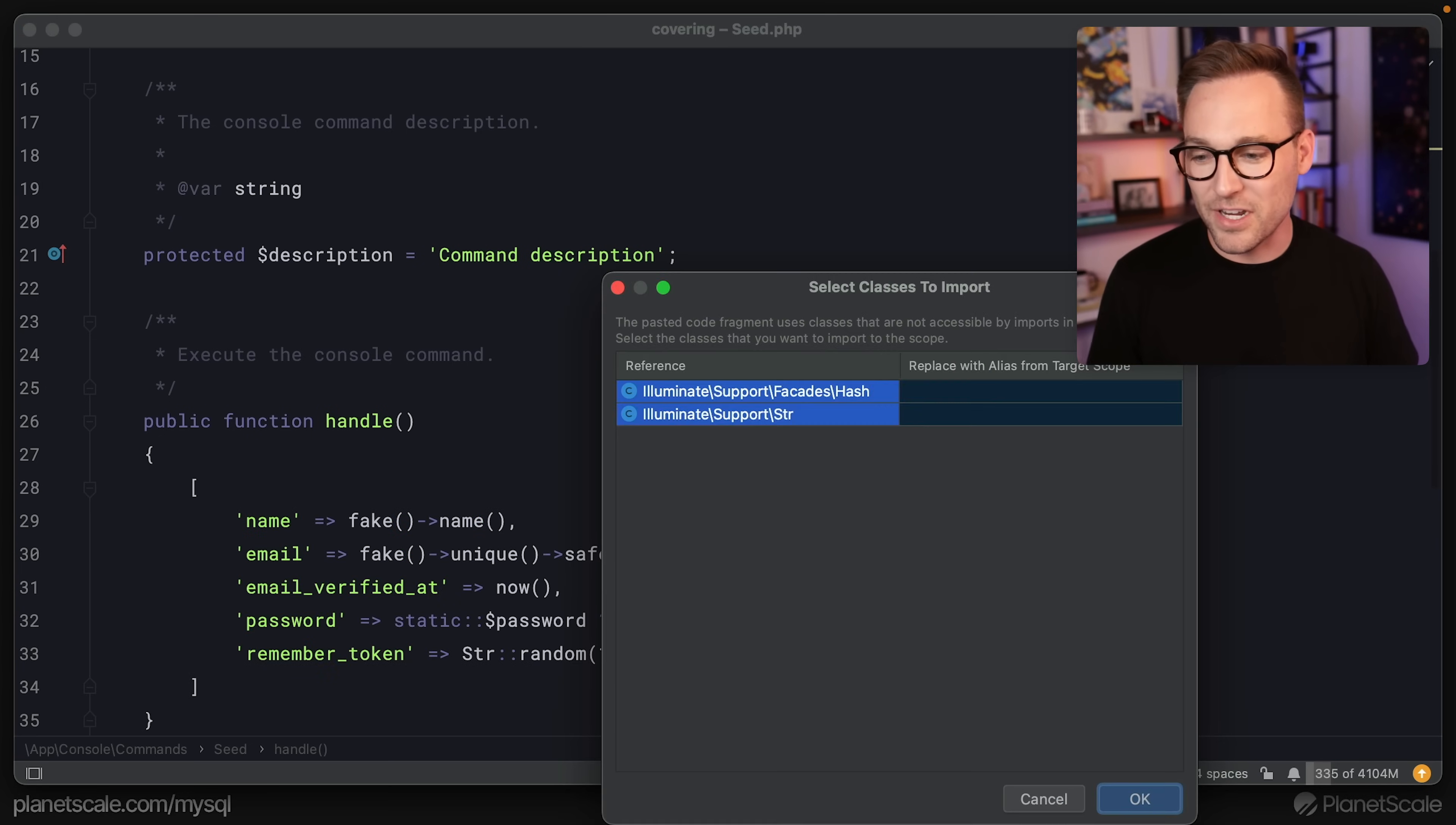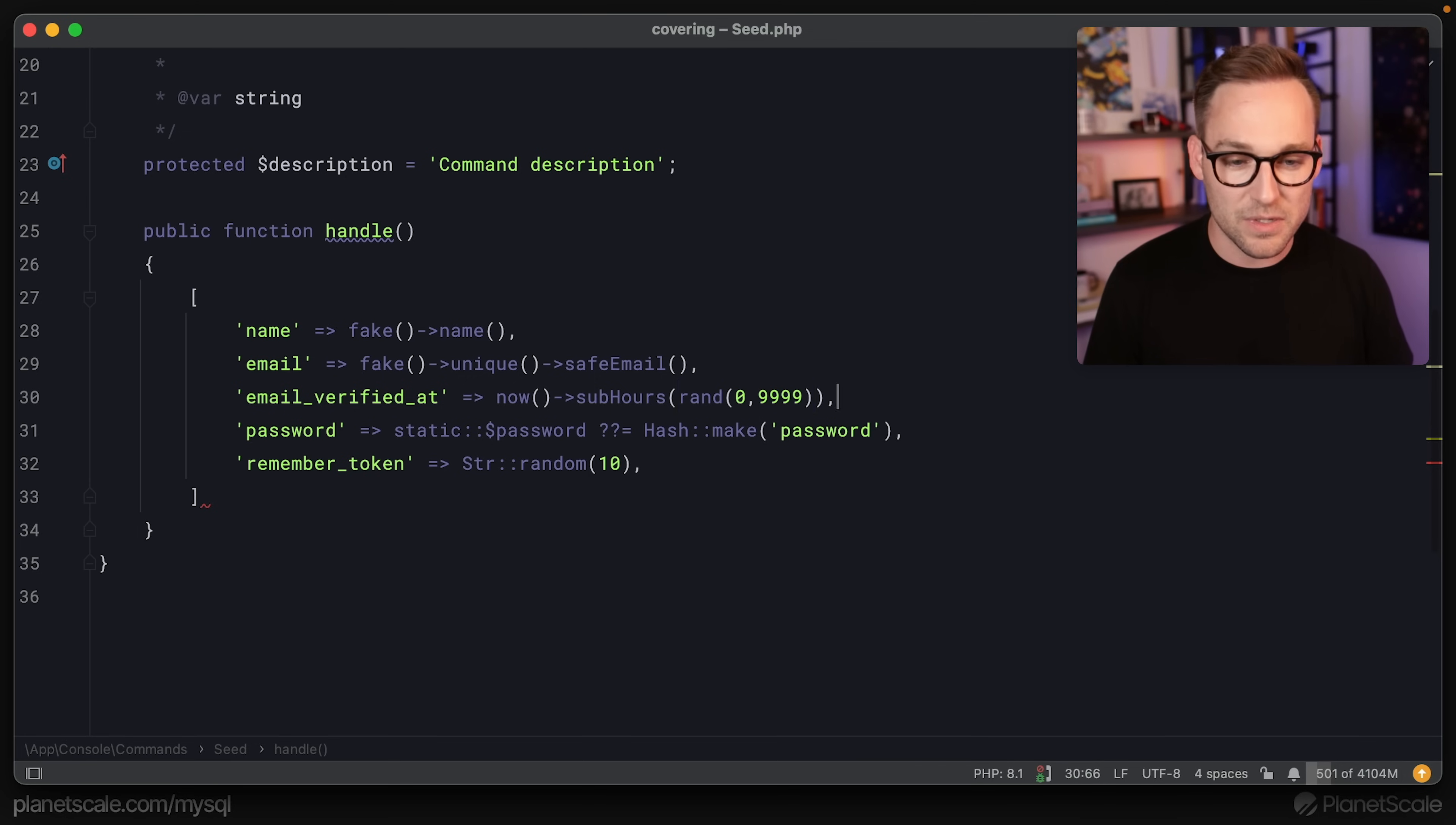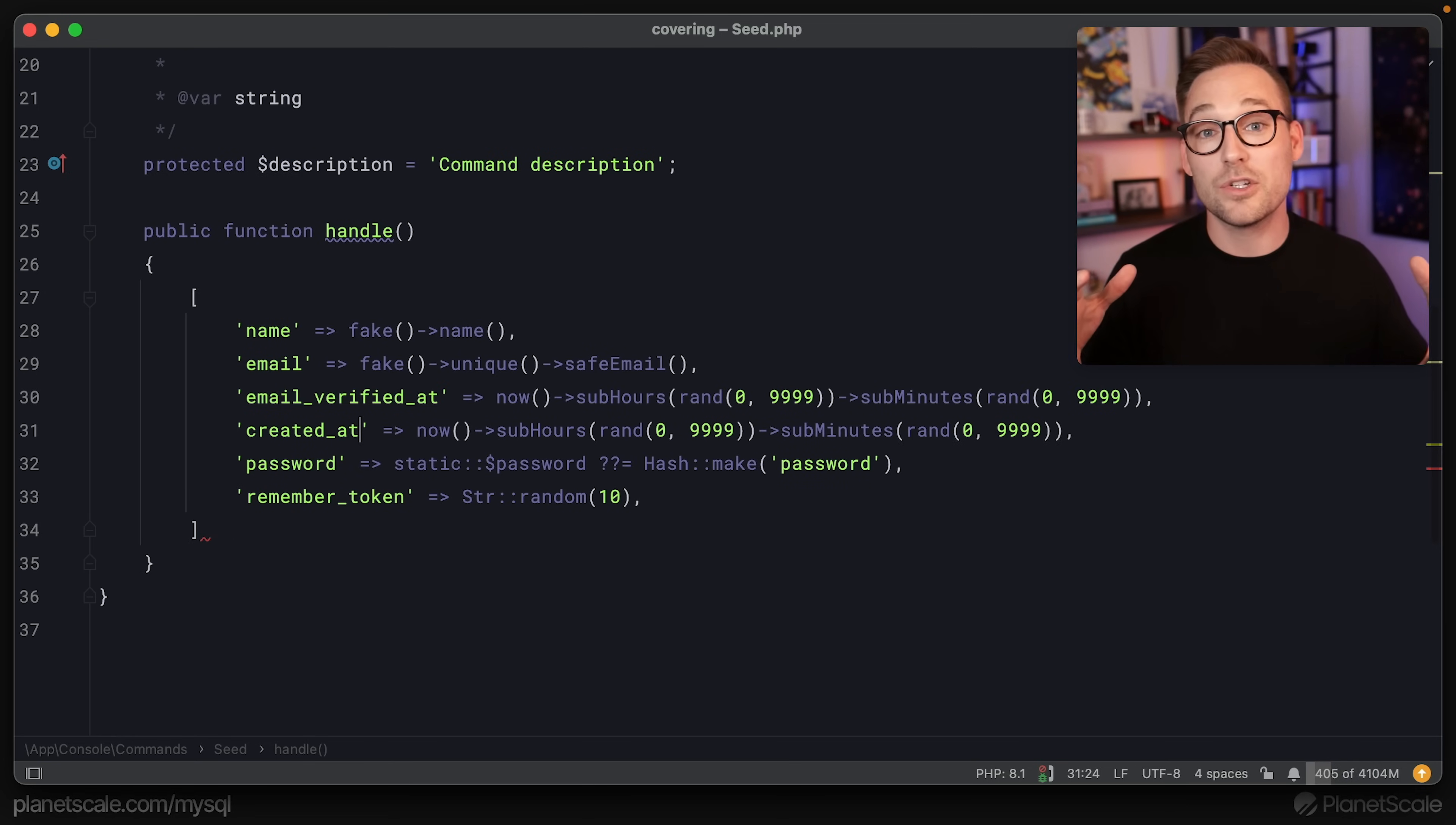We're going to take that definition that we yoinked and just paste it in there. Email verified at now, not random enough, we got to make this more random. So let's sub hours between zero and 9999 hours. So this is going to change that timestamp to be more realistic. And so that they're not all on the same minute, let's do the same thing sub minutes. Let's also do that with created at because by default, the database is going to set that to a timestamp of now which again, we want to be more evenly distributed. If you needed a little bit more control over the dates, faker does have a date between function, but this is good enough for now.